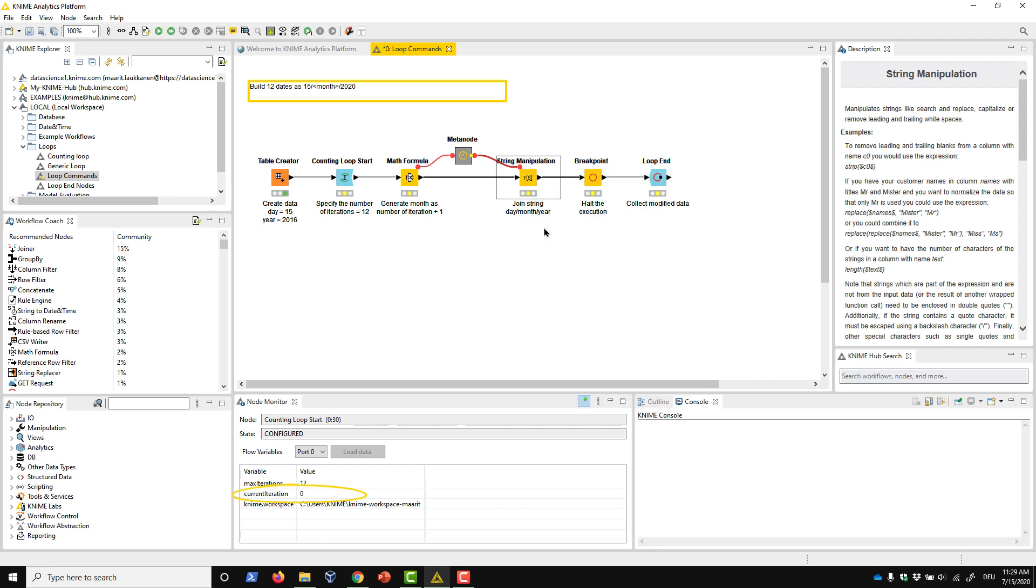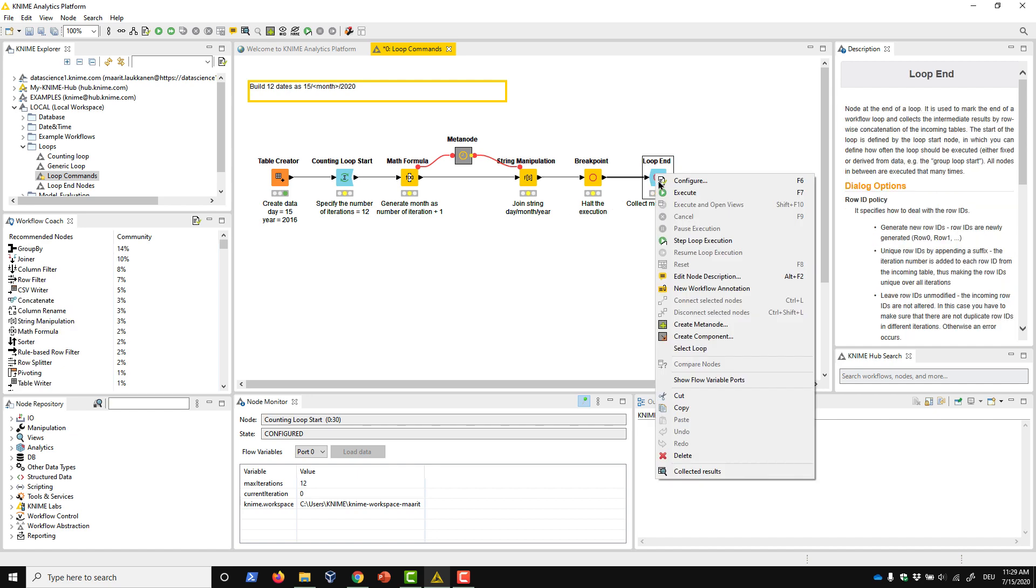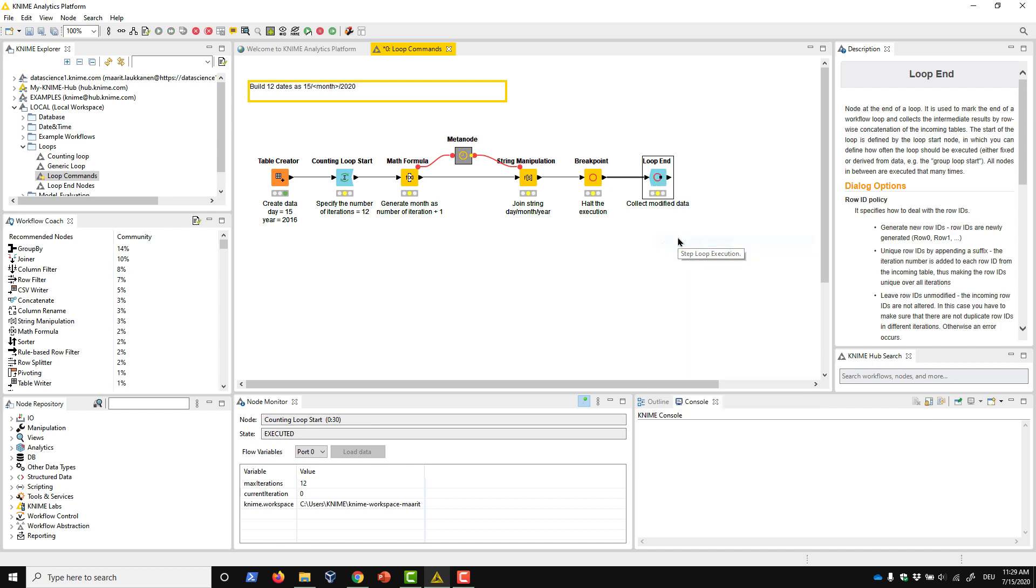Next, let's check how to control the result of each iteration in the loop on a stepwise basis, something we might need to do for debugging purposes. We can execute the loop step by step by right-clicking the loop end node and selecting Step Loop Execution. This will execute exactly one iteration of the loop. The index of the current iteration is zero because we've only executed the first iteration.